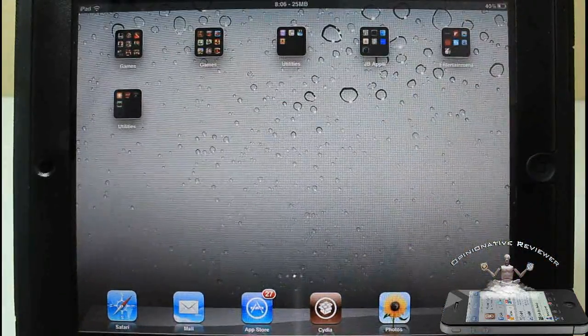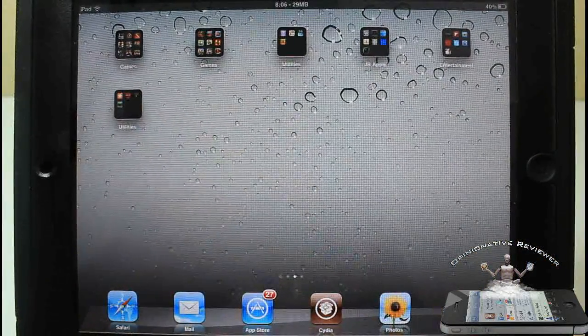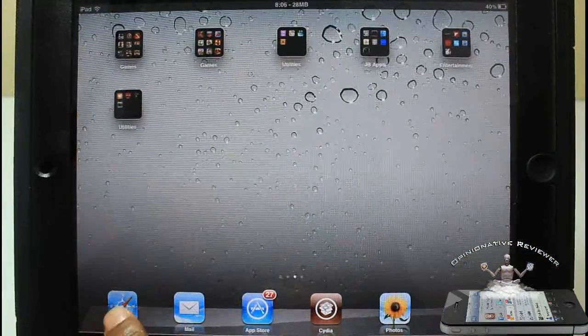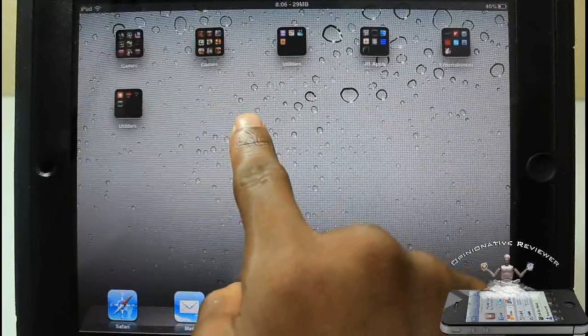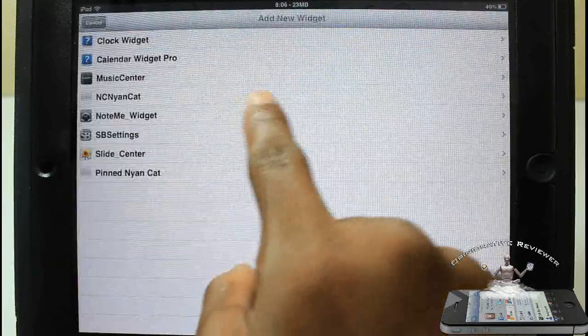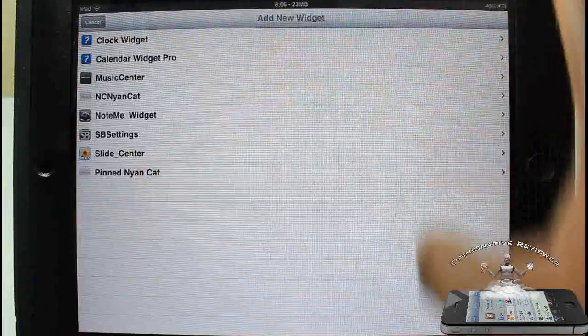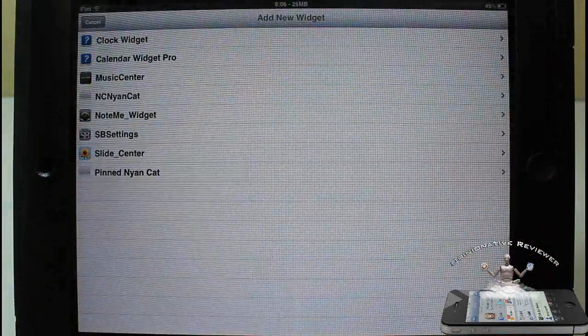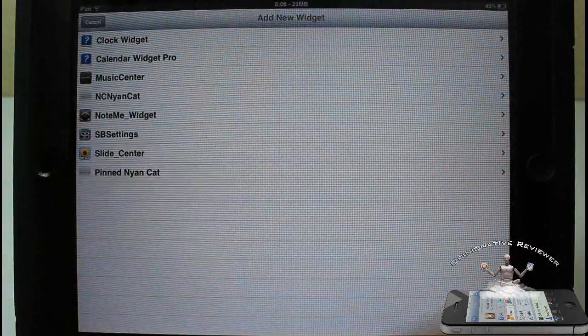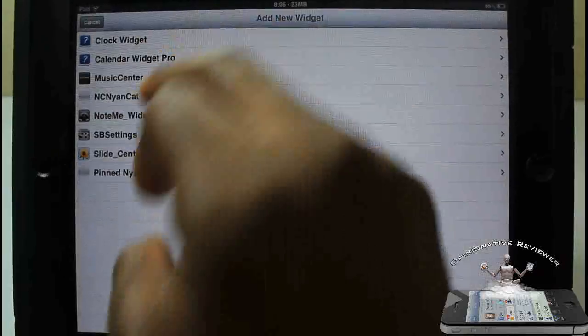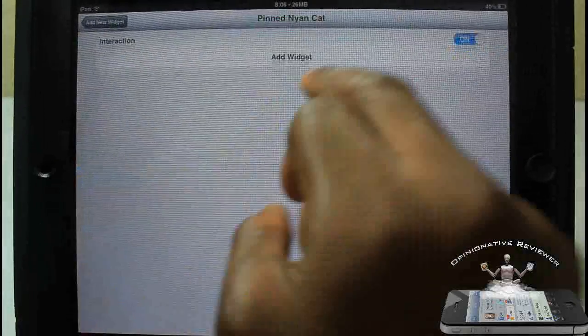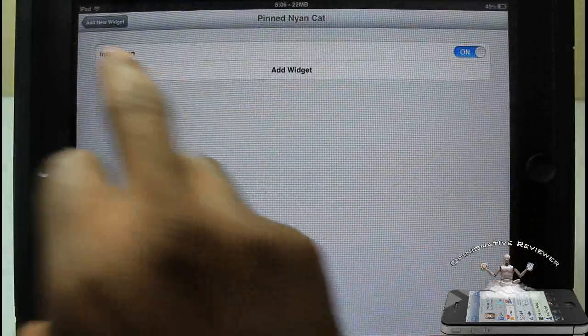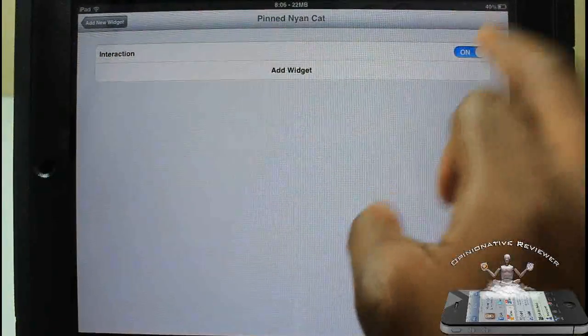Let me just go ahead and show you guys how you can add widgets. You have to be in wiggle mode, so you just go ahead and touch your icon, hold it down, and you're going to touch the home screen. Then a little menu for all the widgets that you have installed on your device from Cydia are going to pop up right here.